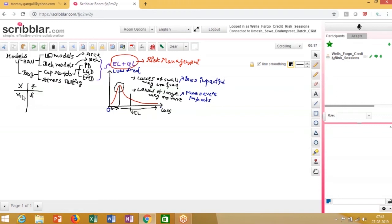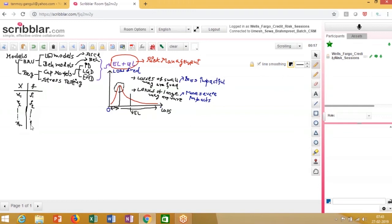Similarly, x2 has a frequency of f2, and so on up to xn with frequency fn. This is what we call a simple frequency distribution. However, when we plot the graph, we do not plot x and f directly. What we plot is x against the relative frequency, which is fi divided by capital N.